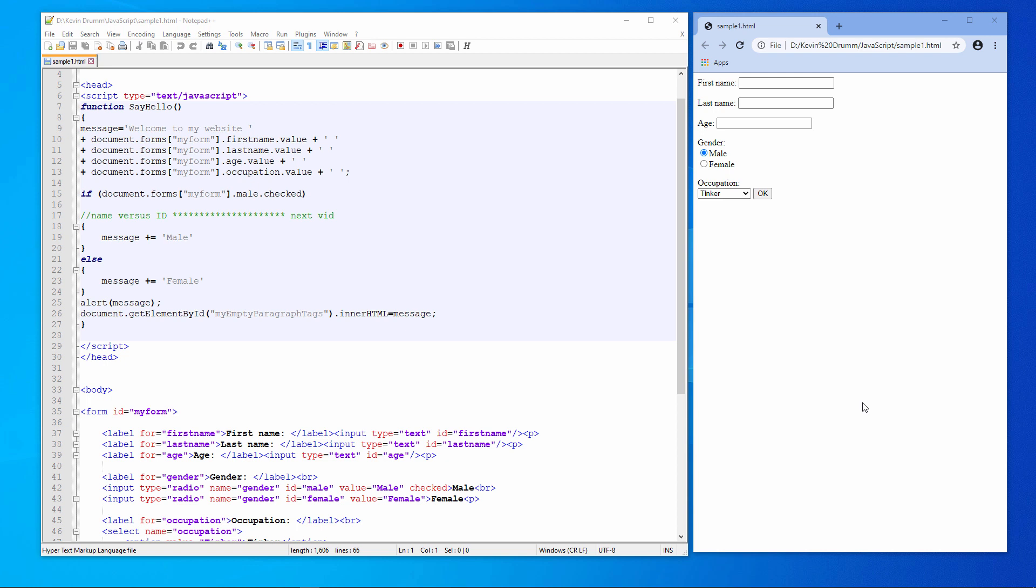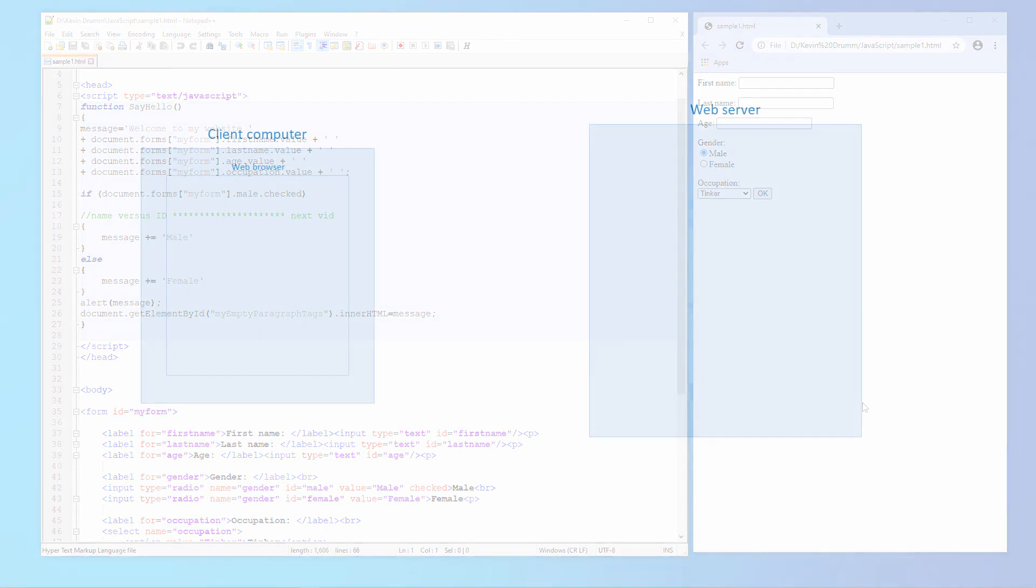In the last video, you saw how JavaScript can get a hold of the data on a HTML form and manipulate HTML tags on a web page. Before I move on, I want to put things in context.